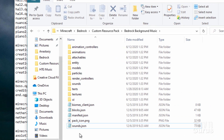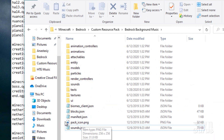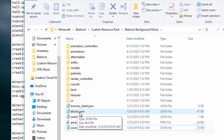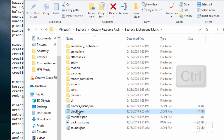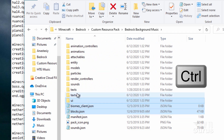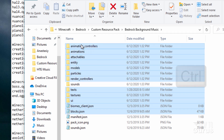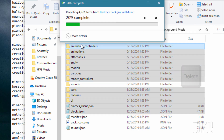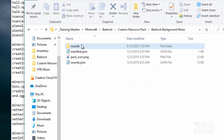In here, there are a few things you need to keep: the sounds.json, the pack icon, and the manifest.json. If you're only changing the background music files, we can get rid of a lot of the other stuff. Hold the control key and click on everything except the sounds folder, then hit delete. Now we're going to clean up the sounds folder as well — there's a lot in there we don't need.